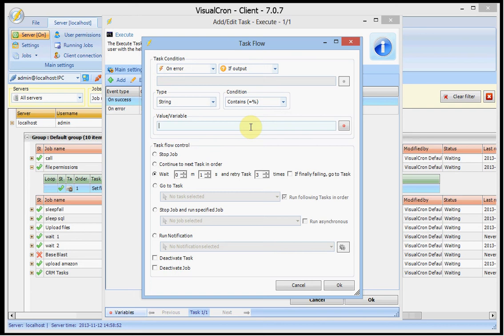And what happens is that if the task fails, and failure is based on what you see in the on error tab. If it fails, it will first evaluate the conditions. The actual flows that are set to this task. And for example, we are now in the on error event.